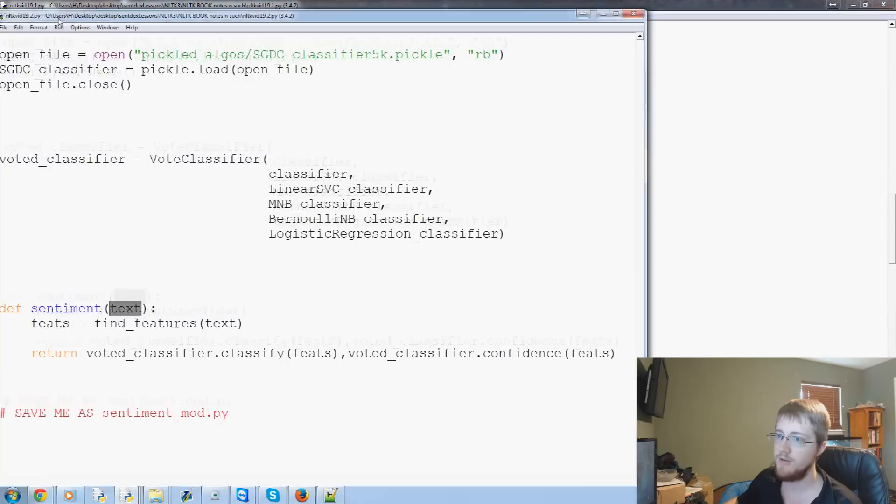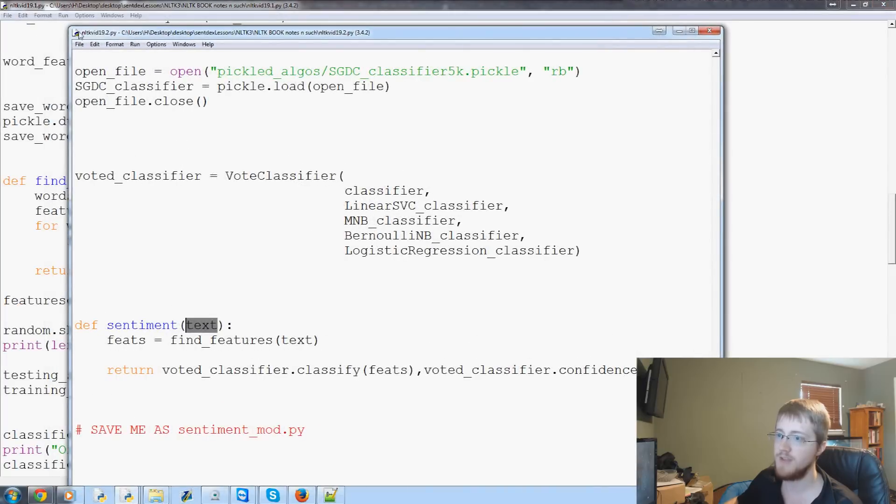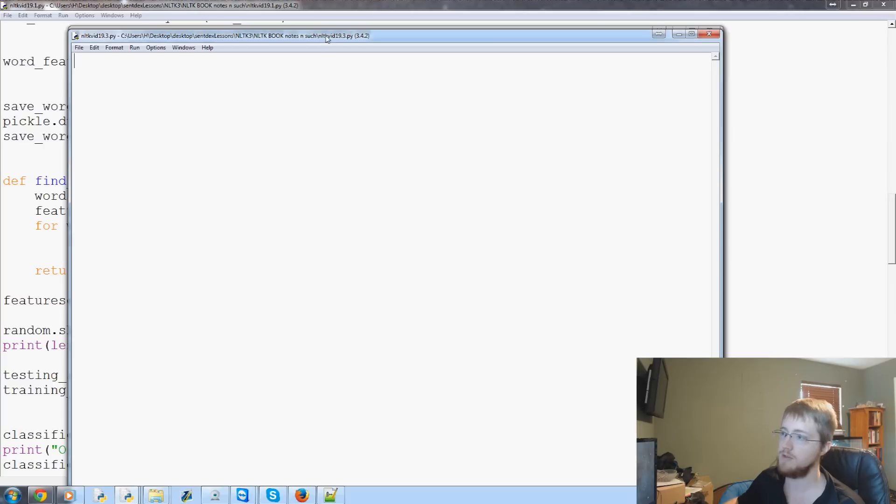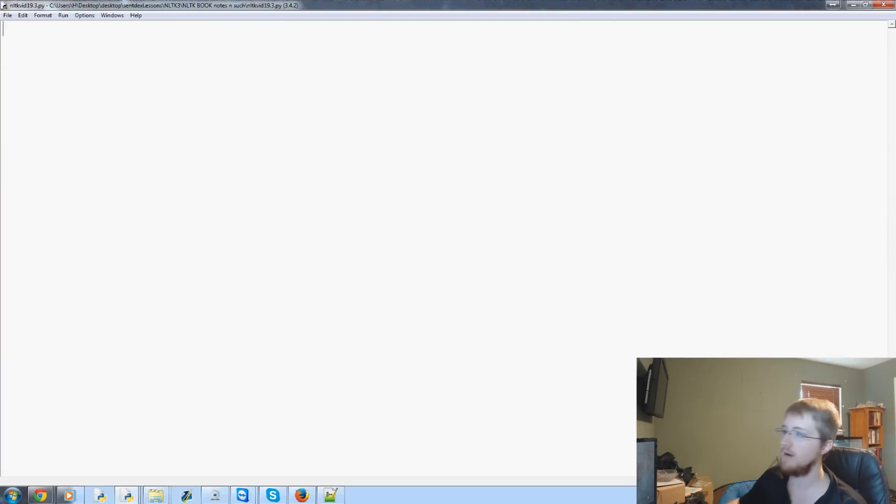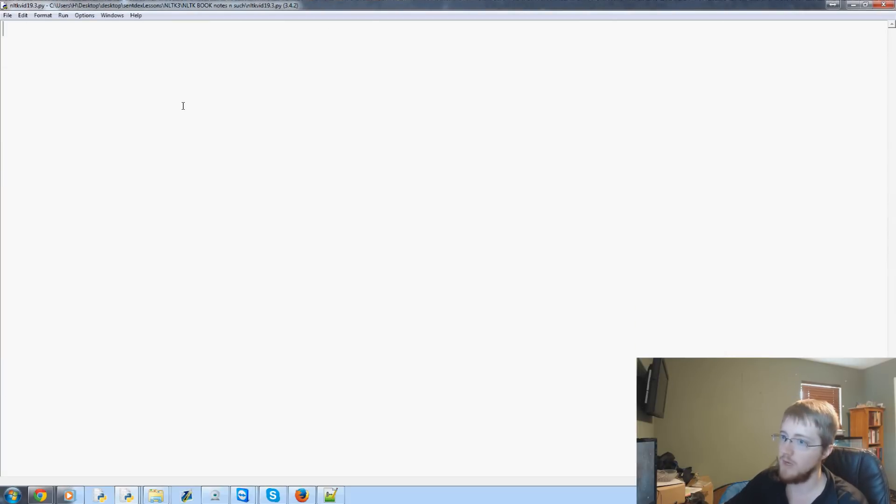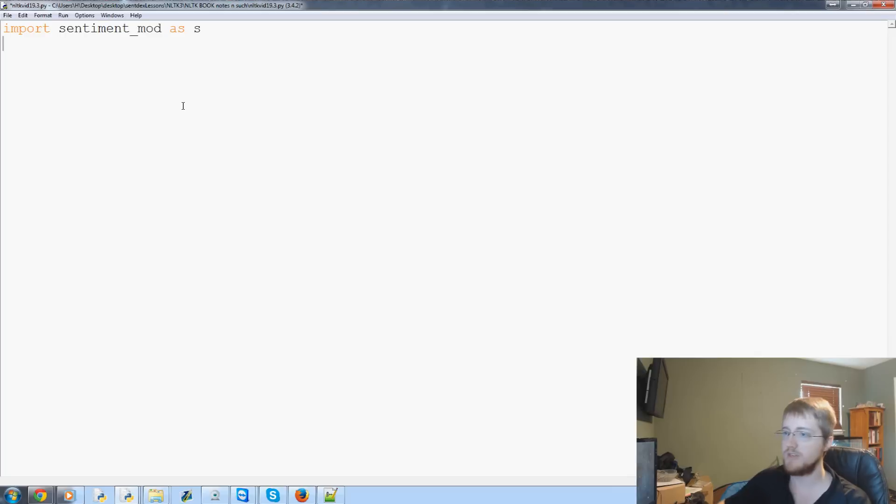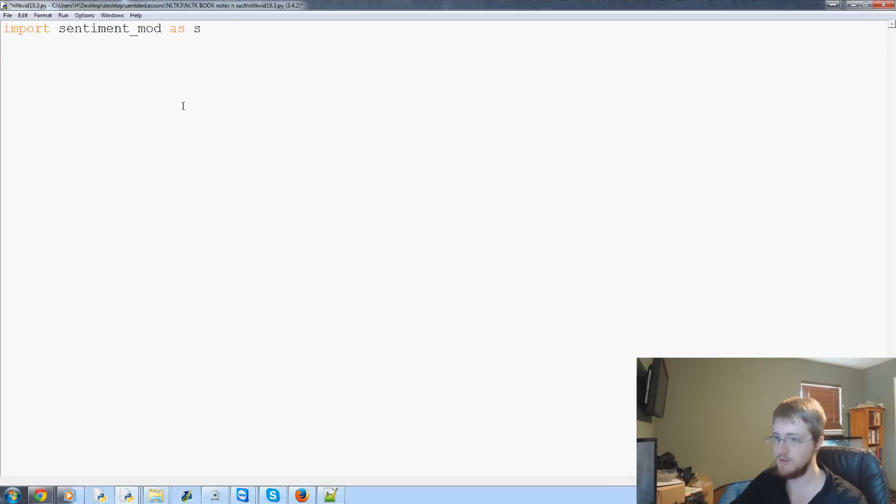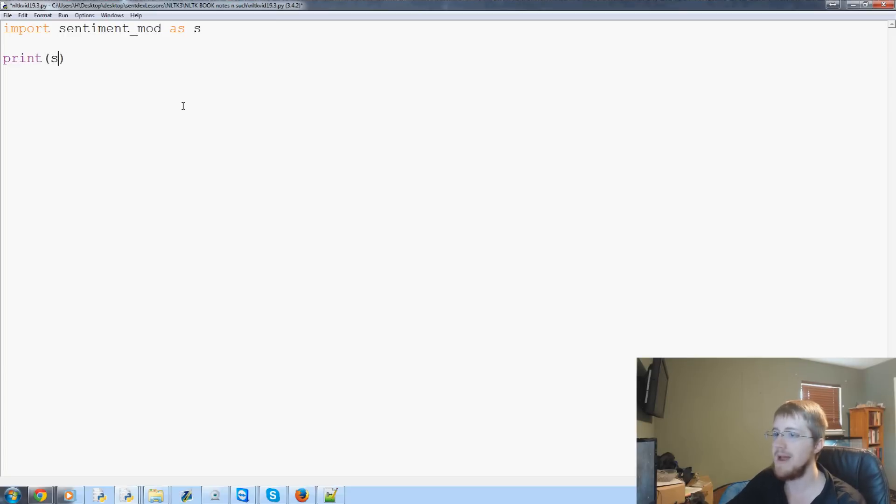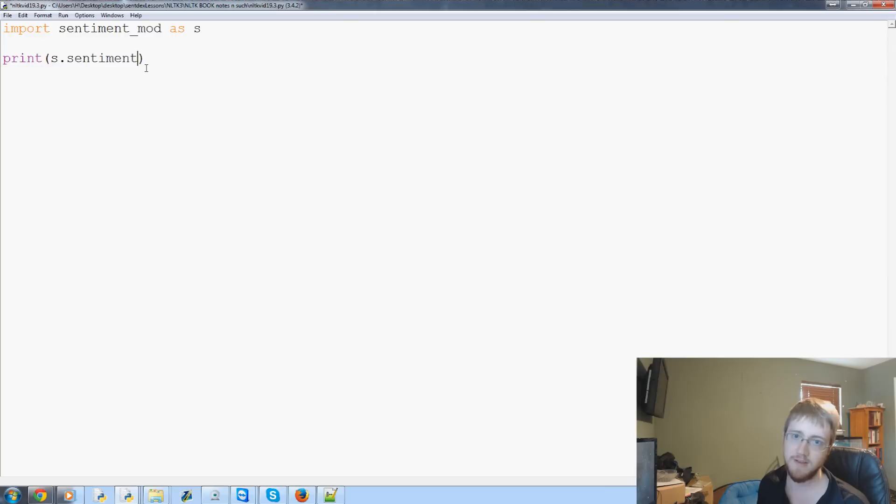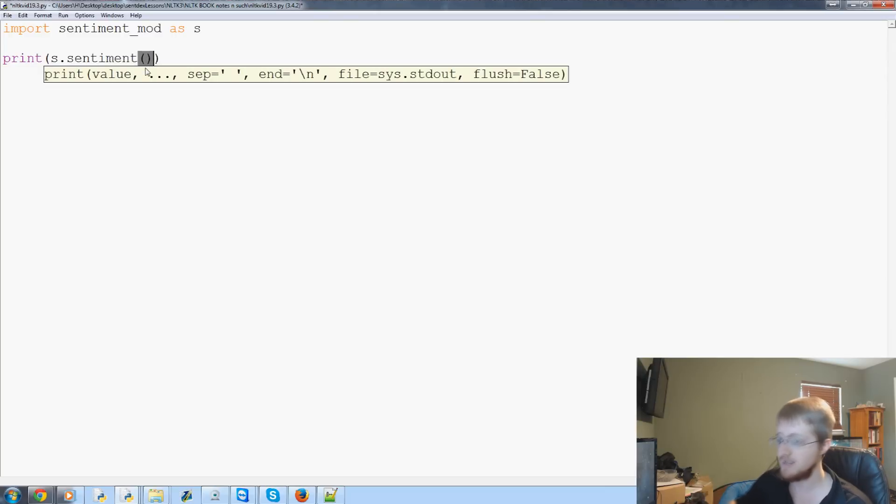And then we're coming over to the final step and that would be just any file but this will just be a blank file here. We can import sentiment_mod as s. And then we can actually do something so we can say print and we're going to do s.sentiment. So we're importing sentiment_mod as s and then dot sentiment is referencing that sentiment function. What was the parameter of that sentiment function it was just the text.